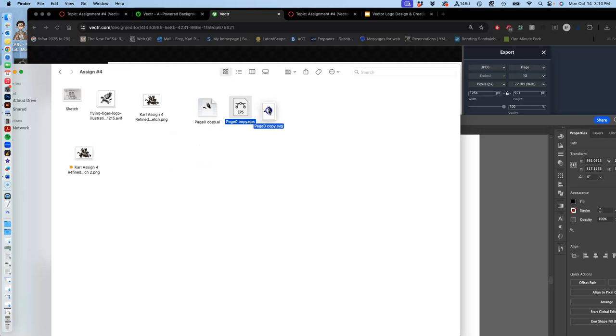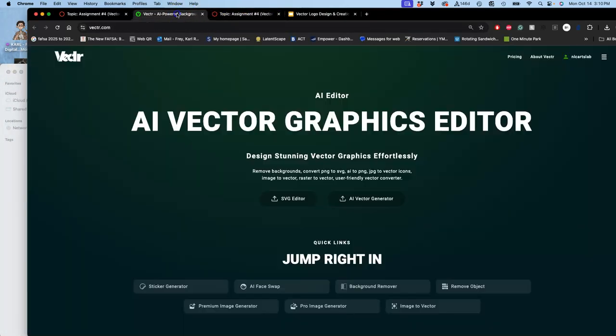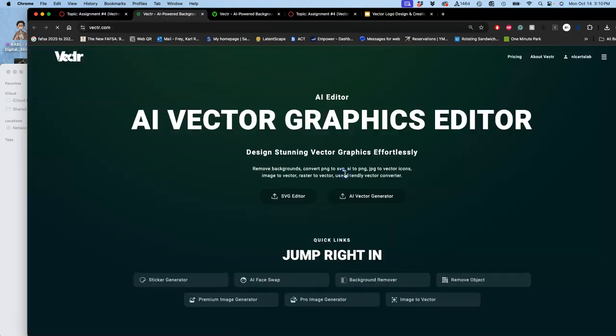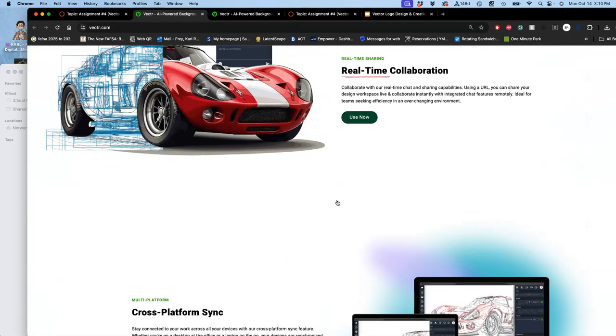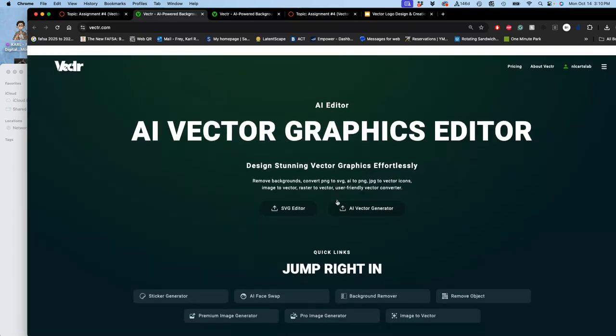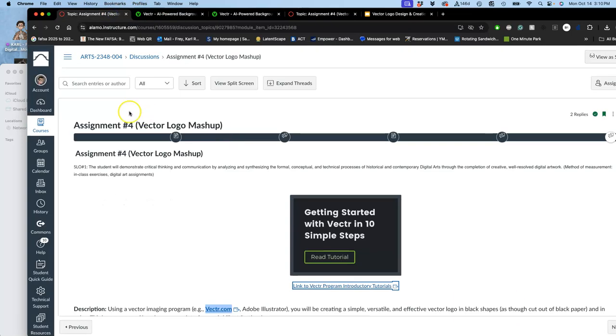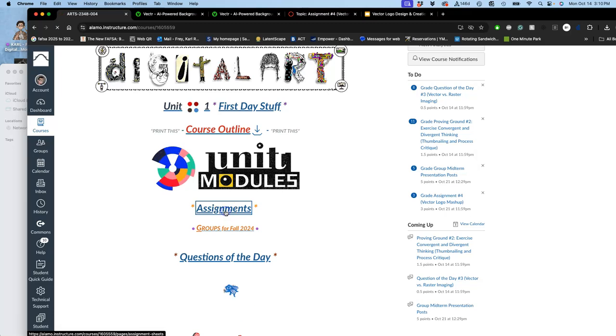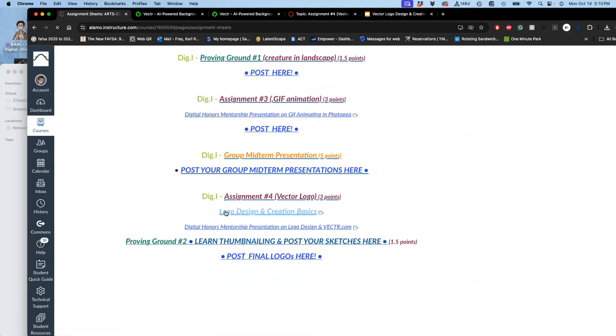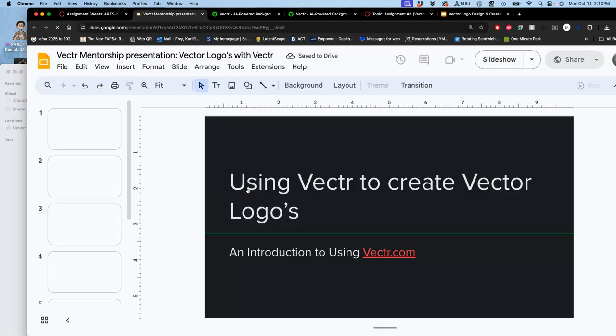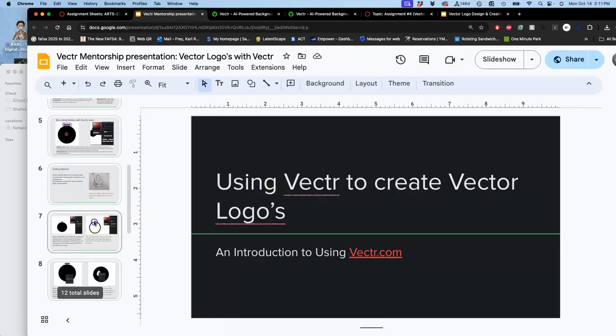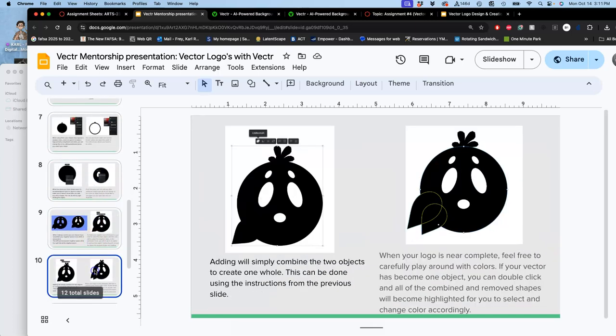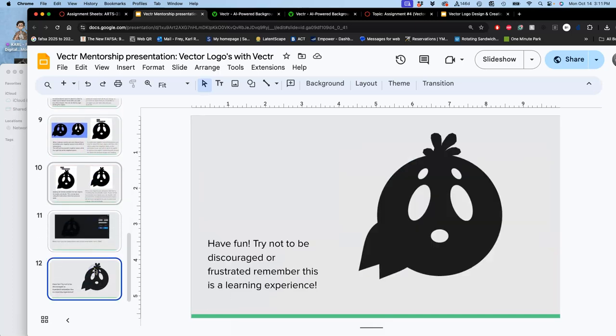So I'm going to bring all those vector formats here just so I remind you. But remember, all you need to do now is play with your sketch within vector.com and explore this link to the introductory tutorials for help. And maybe most helpfully, if you go to assignments, you can see the mentorship presentation from past students, digital honors students, right here, where they talk about how to use vector.com to create a logo. And they do it with a lot of the shape tools.